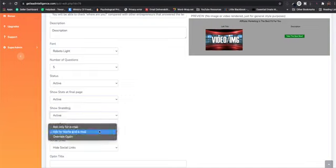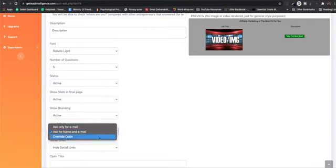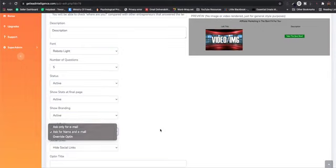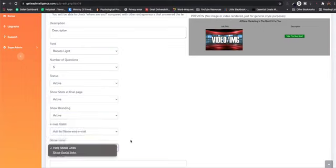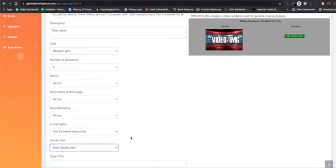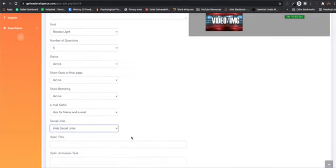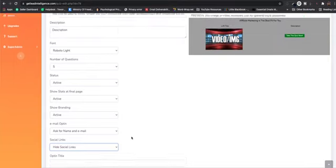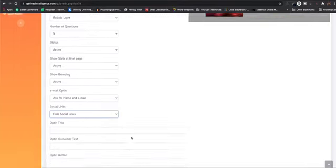We've also made it so you can ask for just the email, name and email, or even just override the opt-in. So they don't have to opt-in. So if you're polling your list of subscribers that you already have, you don't want to make them opt-in again. So we've added that feature as well. And we have the ability to add social sharing links. So when somebody's done the quiz, you can share it on Facebook, Twitter, that kind of stuff. So you can start to get a little bit of viral traffic.